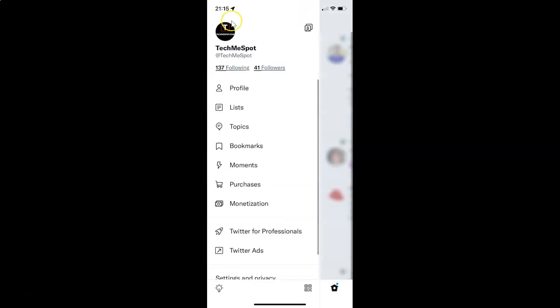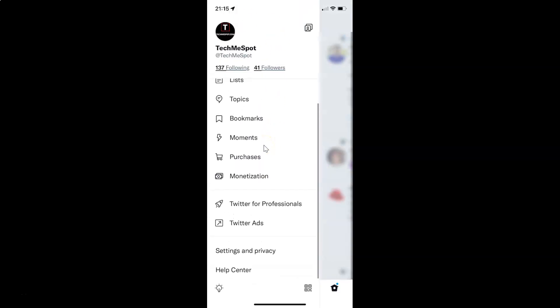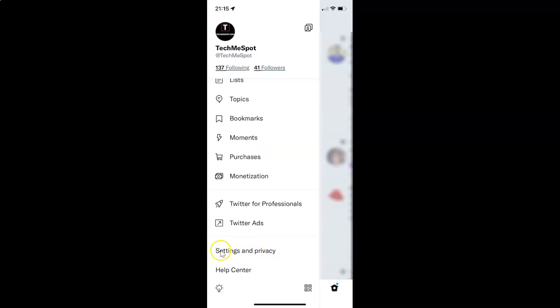Then scroll down in this menu and tap on settings and privacy.